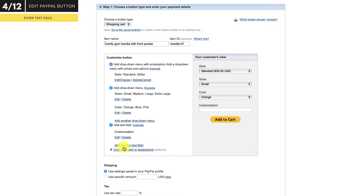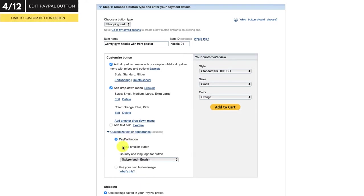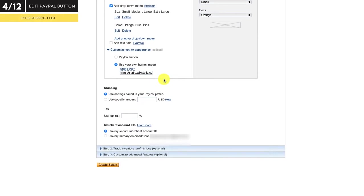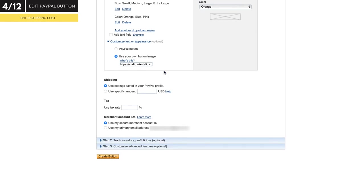If you want to remove an option, simply click delete. You can use a smaller button or even link to your own design — I'll use my own design. Next is the shipping cost. I mentioned at the beginning of the video that there are some issues with setting up your shipping costs using this button, and I'll explain that in more detail now.